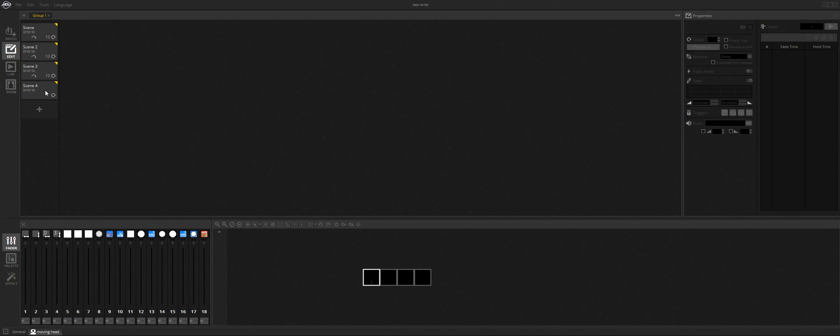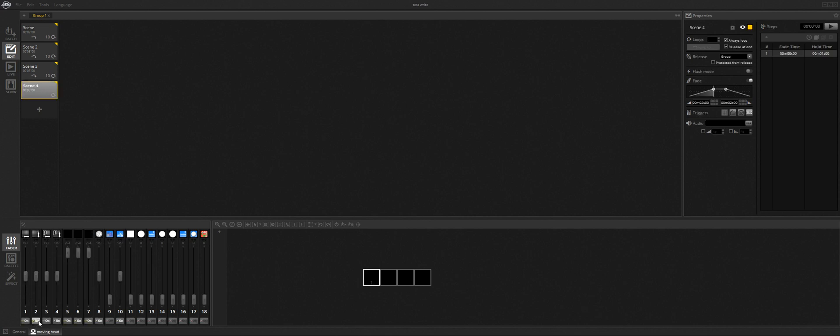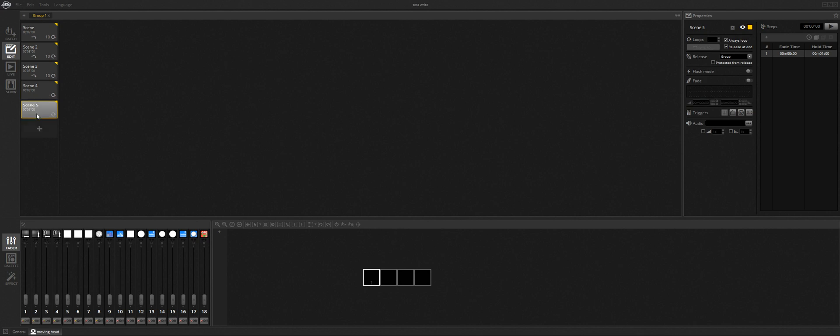But what I was talking about for the empty scene is you have to have at least something on in order for it to write. If everything is off, as if it were a new scene like this, it will not write. It would say cannot add empty something or whatever.